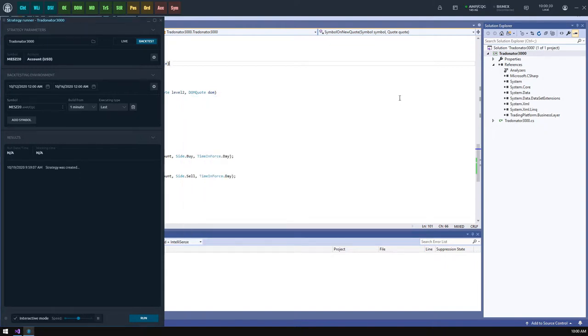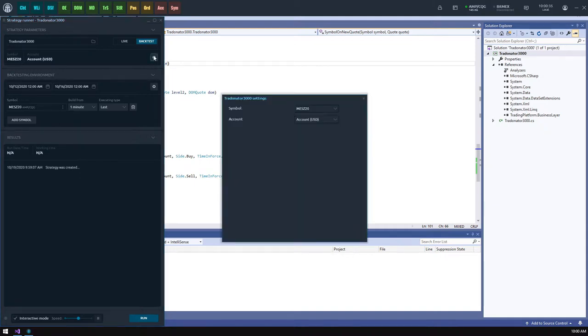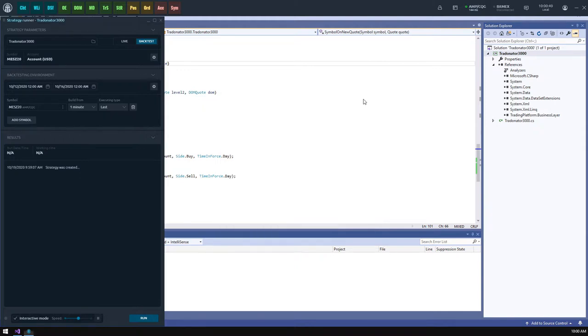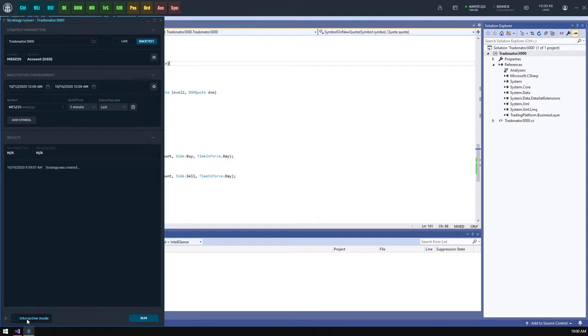The strategy has its own parameters that are currently declared in our code: symbol and account. They were automatically filled with the values from our backtesting environment. The last interesting feature of the strategy runner panel is the testing mode. By default it is set to interactive mode, which will allow us to track the testing process more precisely and even control its speed.